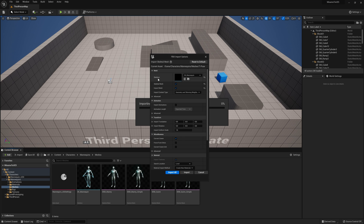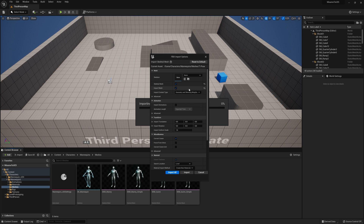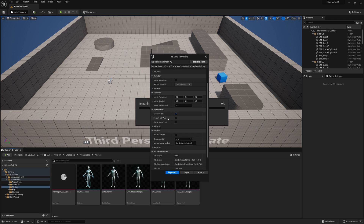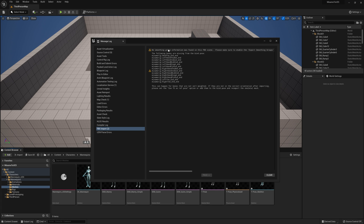Import it here. In the import options, just make sure you don't have any skeleton selected — click on this arrow or click clear. If you scroll down, click on do not create material and do not import any textures. We don't have any animations right now, so everything's looking fine. Click on import all. Now you can see we're going to get some errors because we need to use T0 as a reference pose.